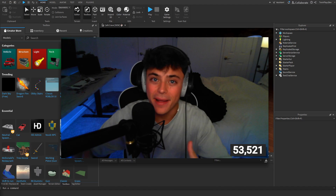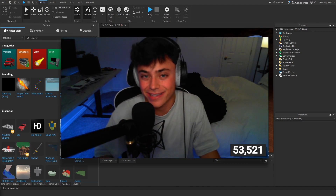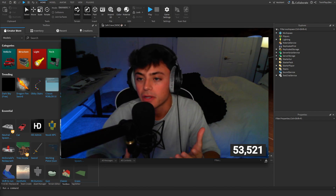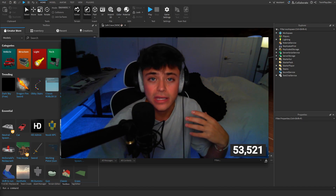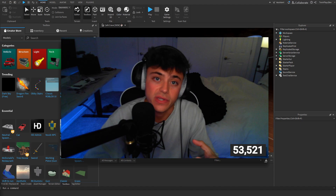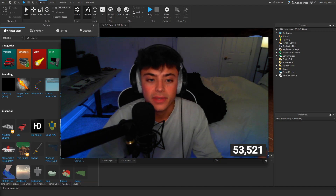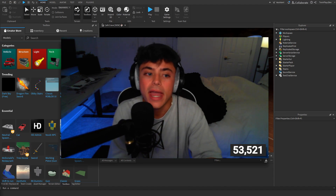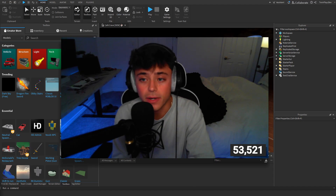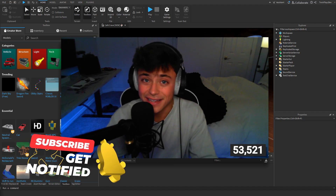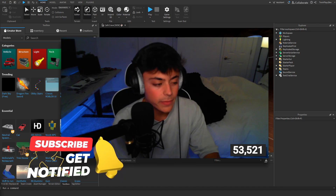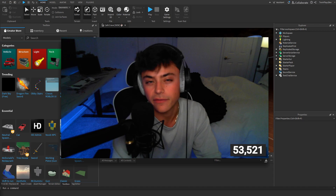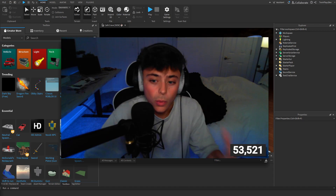Hello everybody and welcome back to another tutorial on the cafe game series. In this tutorial we're going to be talking about how to make a cup dispenser — something you go up to and click for a cup that you give to the barista, who uses it to make your order. This video is specifically about making the machine and getting the cup. It's going to be pretty simple.